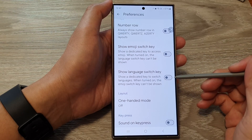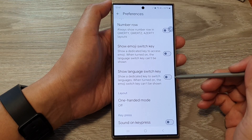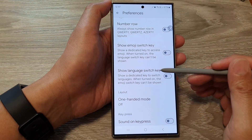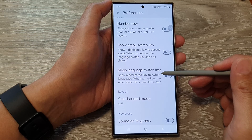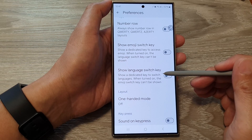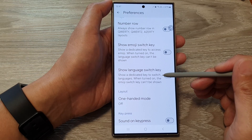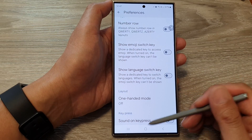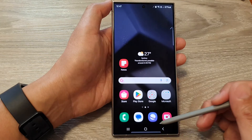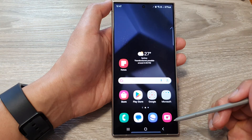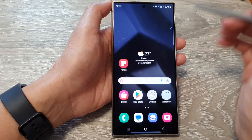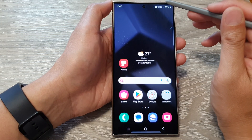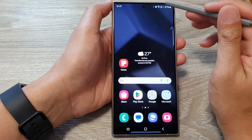How to enable or disable the Show Language Switch Key in Gboard or Google Keyboard on the Samsung Galaxy S24 series. First, tap on the home button to go back to the home screen, then on the home screen swipe down at the top.